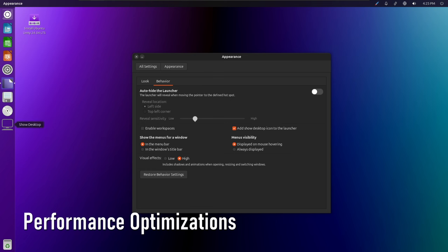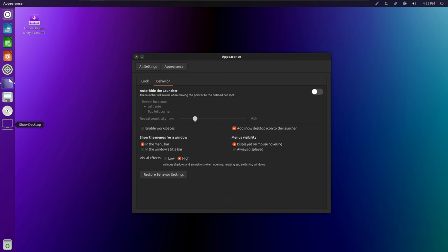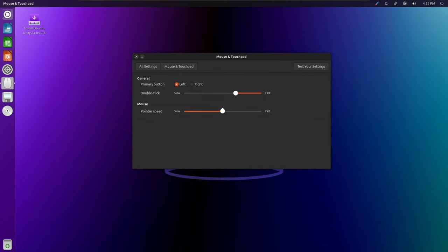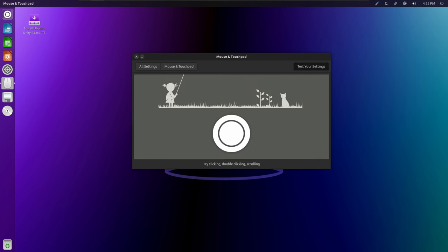In addition to stability improvements, Ubuntu Unity 24.04 includes performance optimizations aimed at enhancing the overall responsiveness and efficiency of the desktop environment. These optimizations ensure that users experience smooth and snappy performance, even when multitasking or running resource-intensive applications.